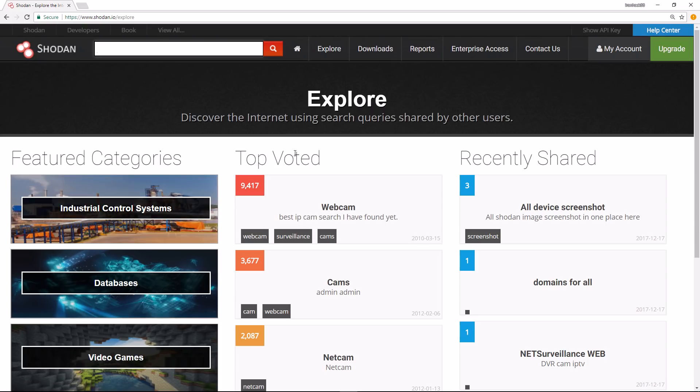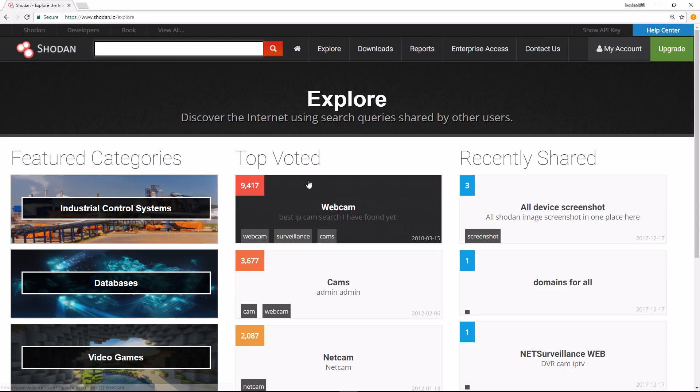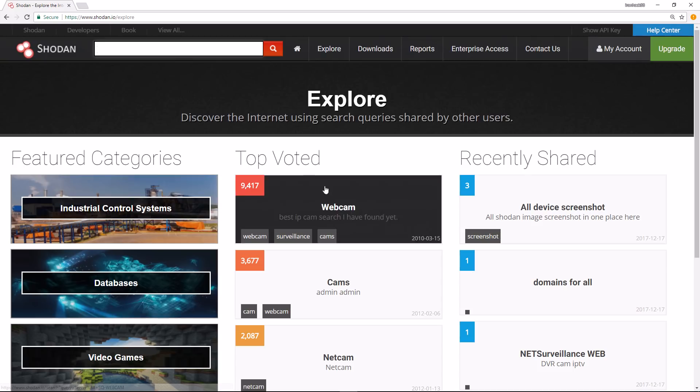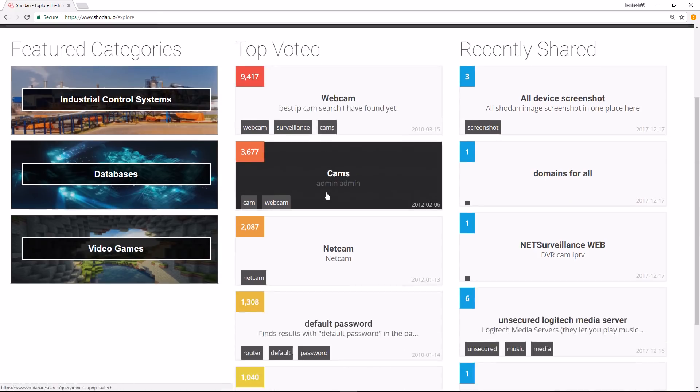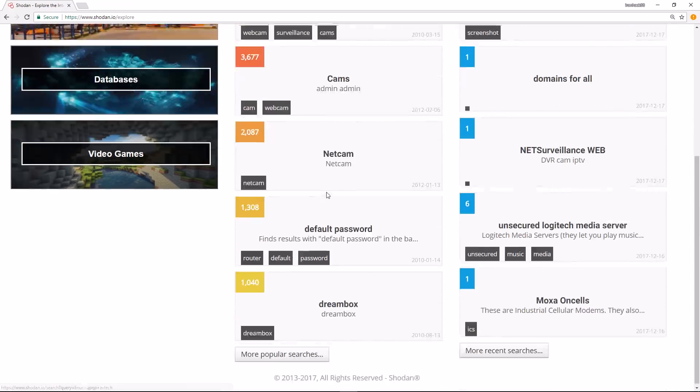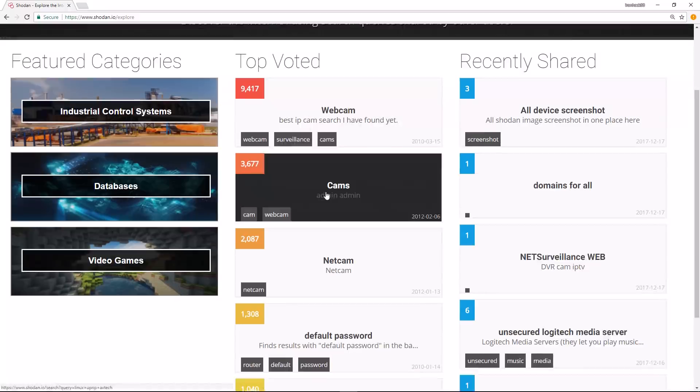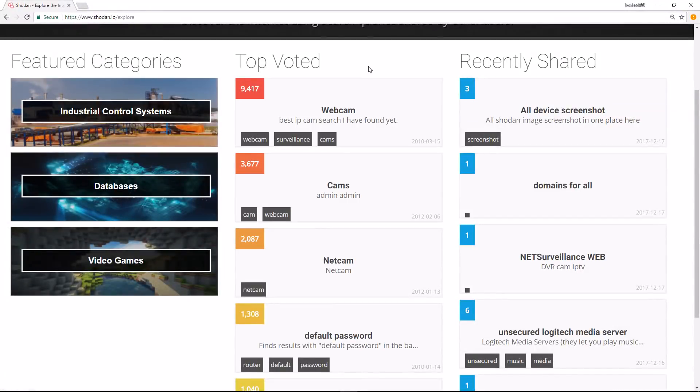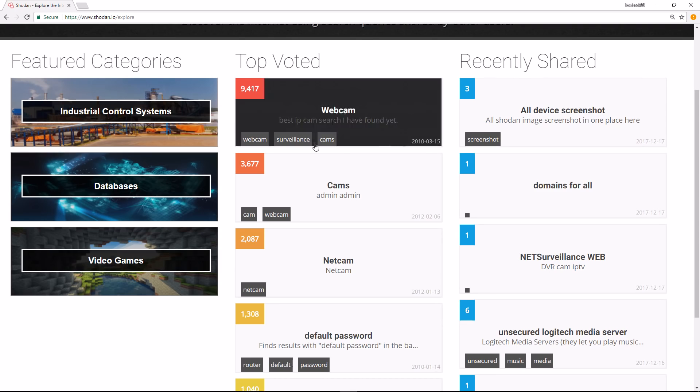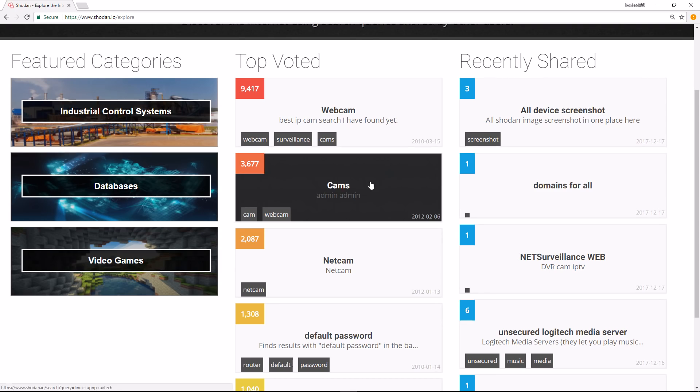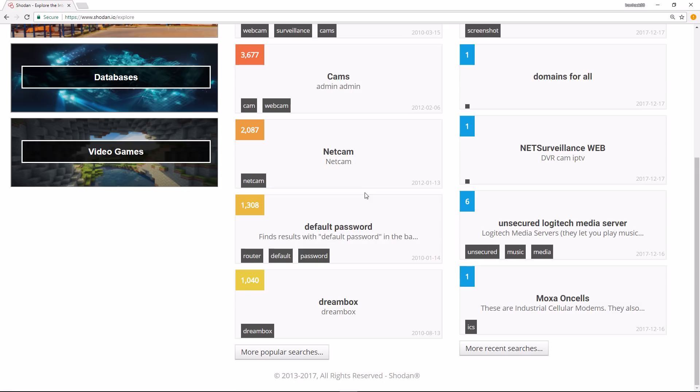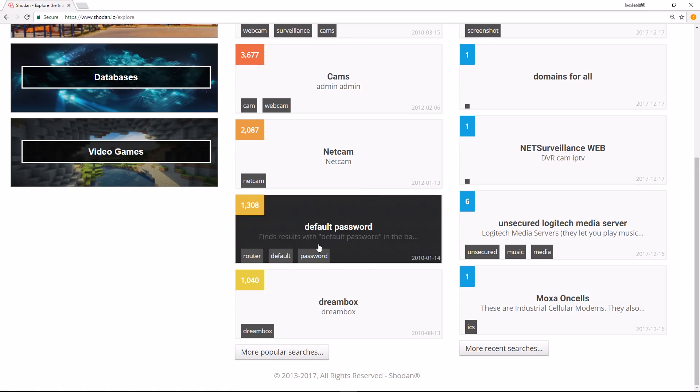It has featured categories, top voted, recently shared, etc. As you can see, a lot of people seem to be interested in cameras. A lot of organizations and individuals set up webcameras, maybe to monitor their pet or monitor their front door, but they do not secure them. This search parameter looks for cameras that have the default username of admin and the default password admin.